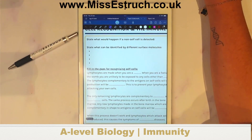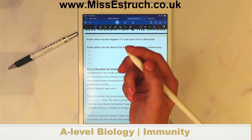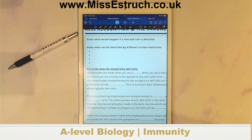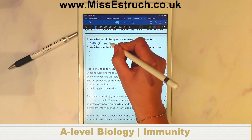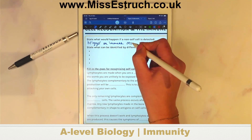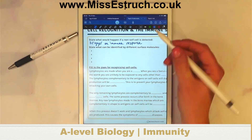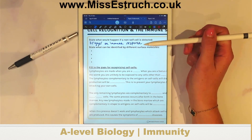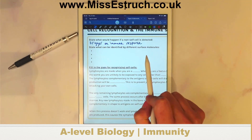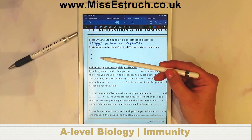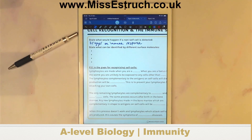Let's have a look at this question: state what would happen if a non-self cell is detected. It would trigger an immune response. Now this question only has one line to fill in, so it's not asking for the whole cell-mediated response or the B cell response. We now have to try and remember what the four examples were from the spec of what could be a protein on the surface of different cells that would trigger an immune response.